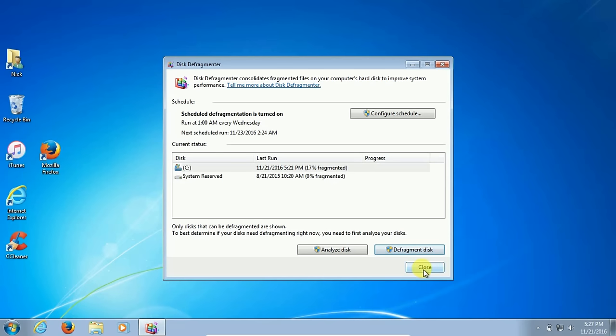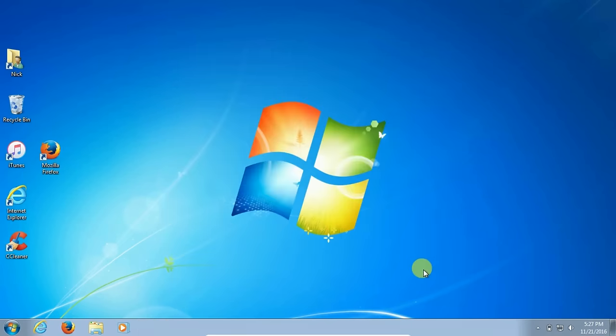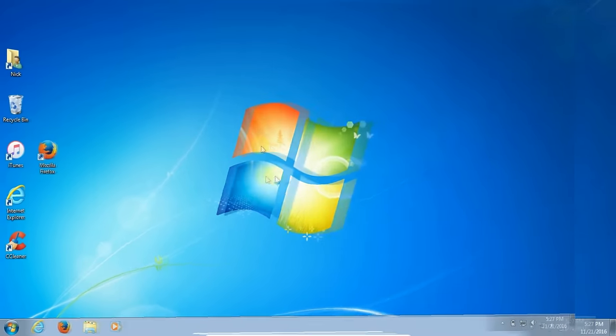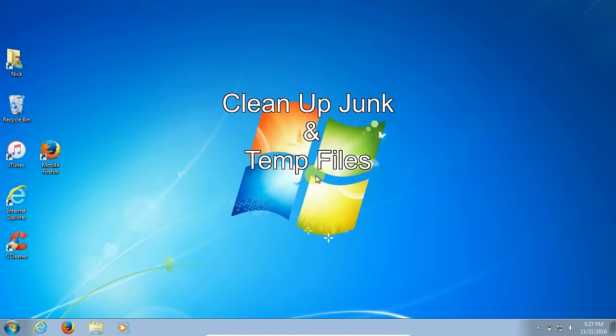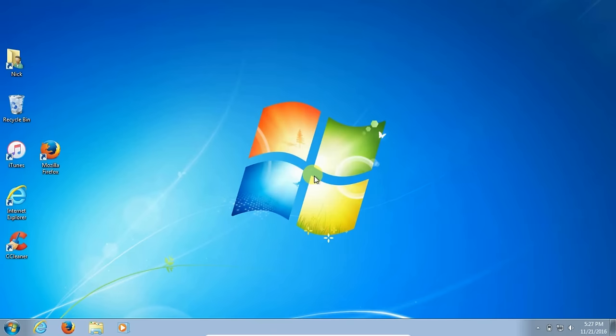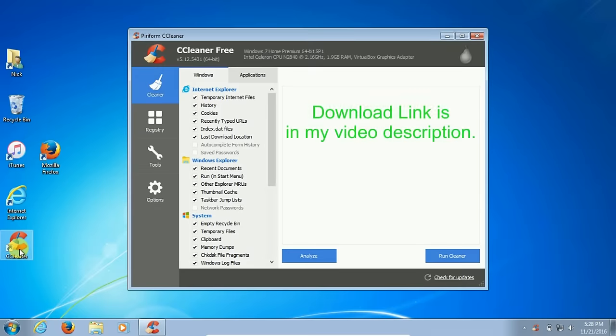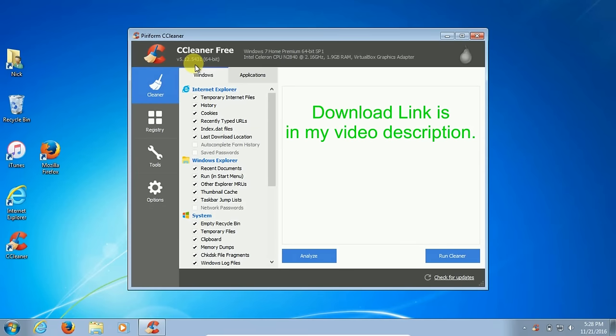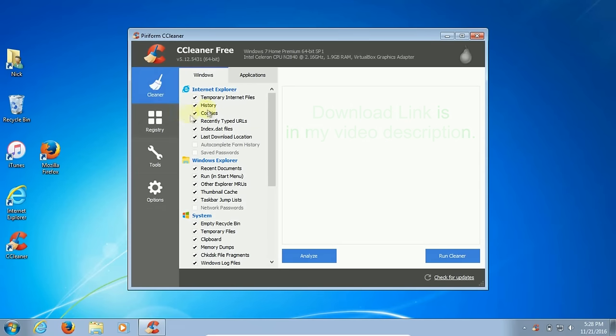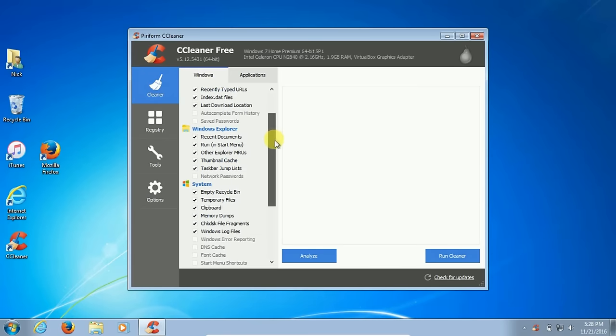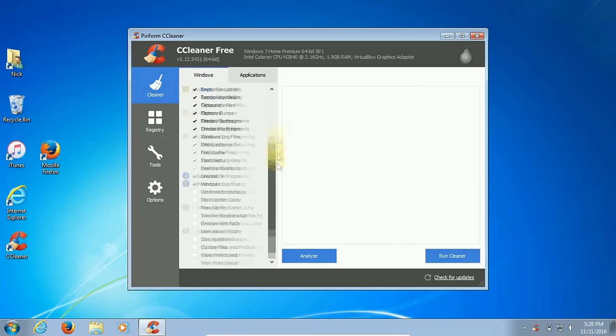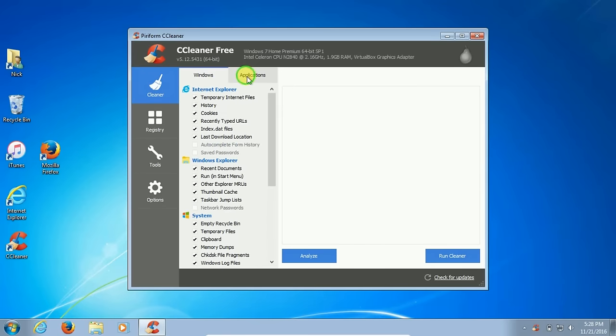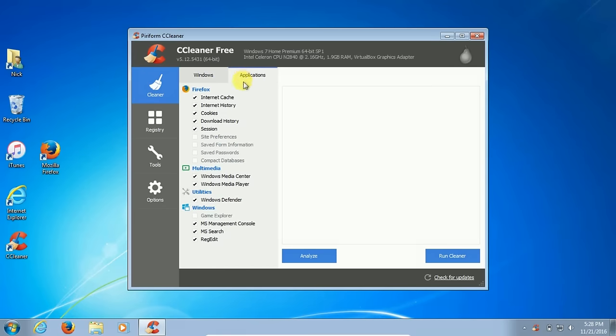Next item after we close this out is cleaning up your junk and temp files. This can be very easily accomplished by using a free application called CCleaner. You can Google and get this off of the internet and it's malware free.